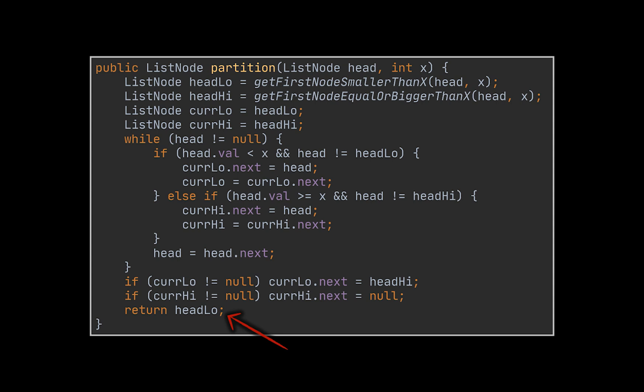Finally, we should return the lower head node of the two lists. However, if that node is null, meaning that all the nodes of the initial list are bigger or equal to x, then we must return the second head node. This was done with the ternary expression in front of you. And that's it.